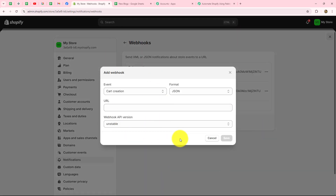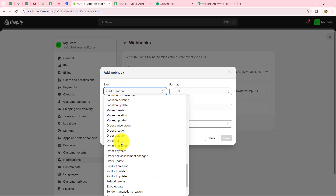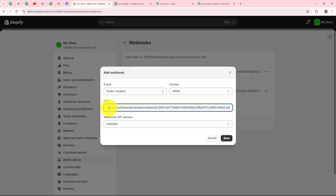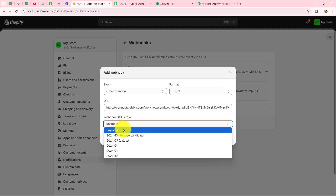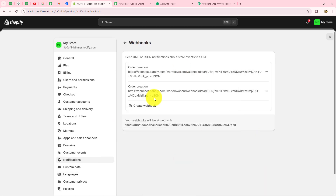Enter some details to set up this webhook. First, select the specific event — since I want to capture new orders, I'll select 'order creation.' The format will be JSON. In the URL field, paste the webhook URL copied from Pabbly Connect. Then select the latest webhook API version and click save. The webhook is now set up successfully. We'll go back to Pabbly Connect, which is now showing 'waiting for webhook response.'